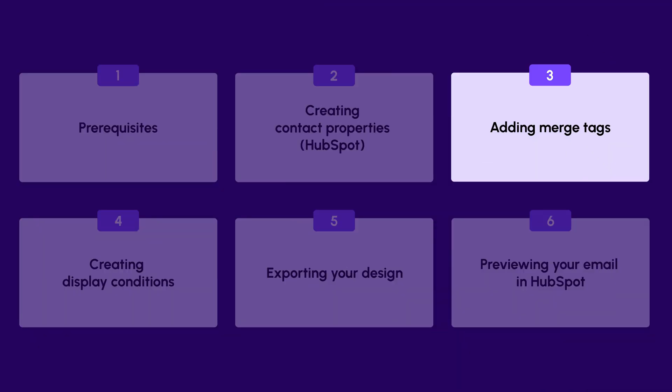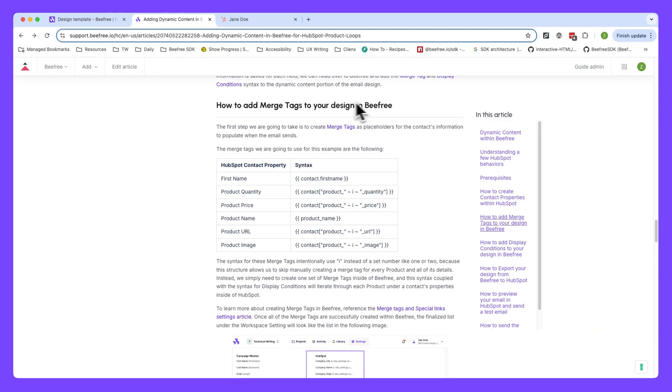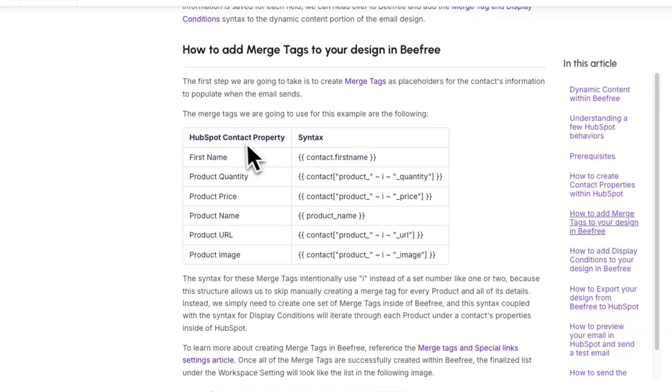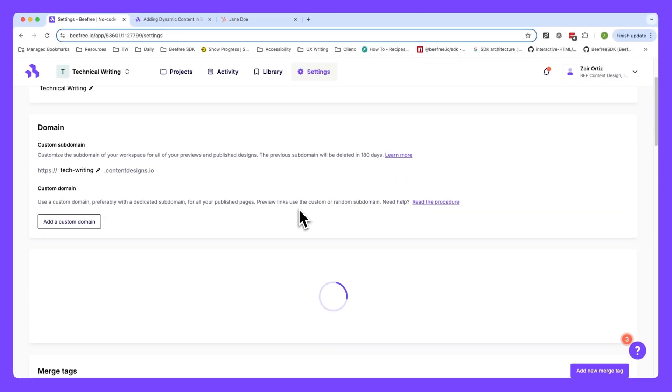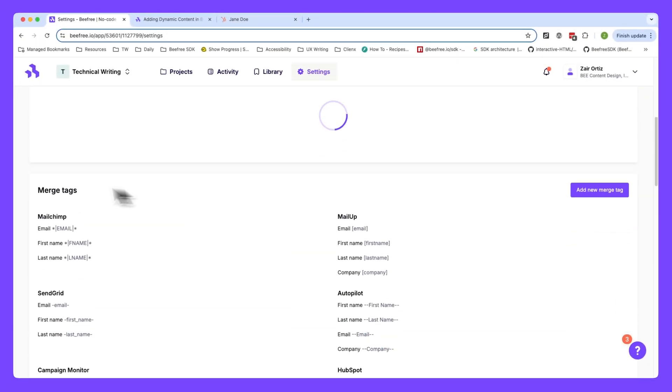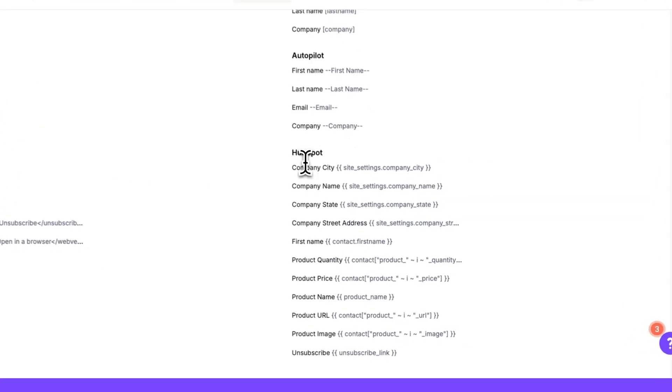Now with the data added to our HubSpot contact properties, the next step is to return to BeFree and apply merge tags and display conditions syntax to our design to create the product loop. Let's start with merge tags though, which are placeholders for specific data to populate when you send your email. Now the merge tags syntax we'll use in this example can be found in the BeFree help center documentation. And we'll apply the syntax to create new merge tags in BeFree. However, we've already added them to our workspace to save time.